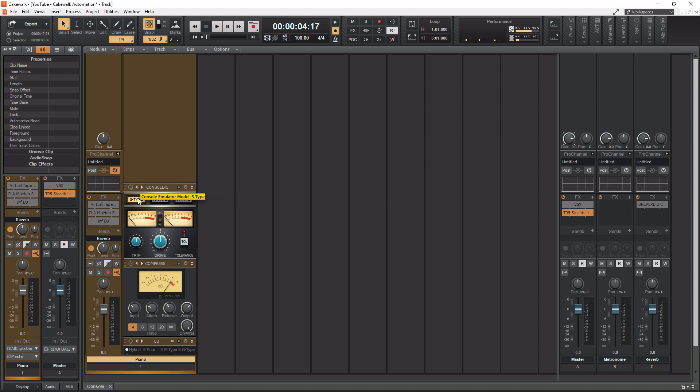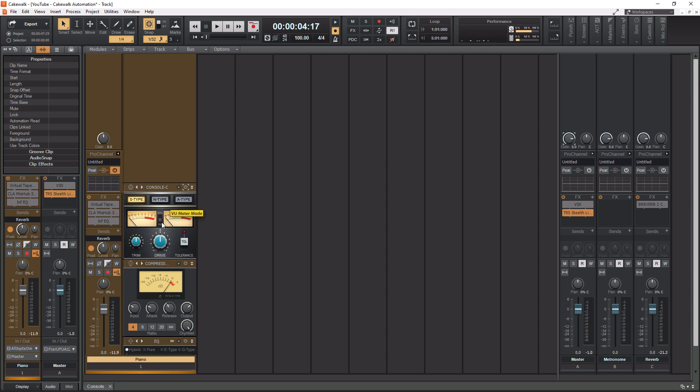And you have three different consoles to choose from here. So you have the S-type, which is an SSL console. You have the N-type, which is a Neve console, and you have the A-type, which is an API console. So you've got three awesome consoles to pick from there. You've got your VU meters here, which you can set to RMS or peak.